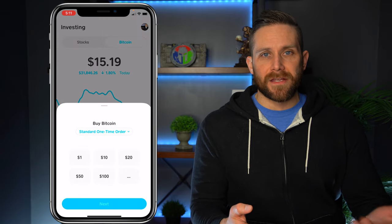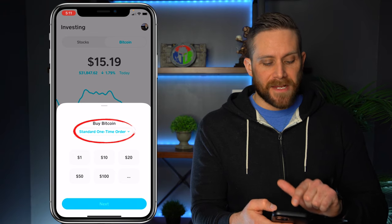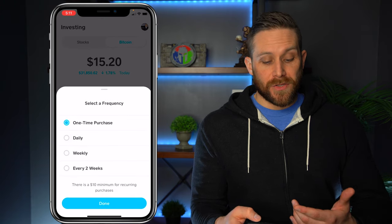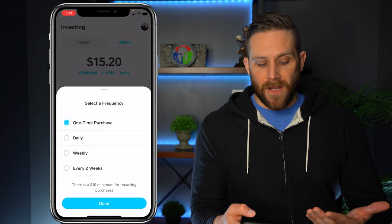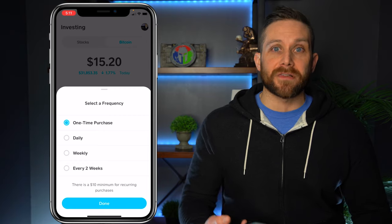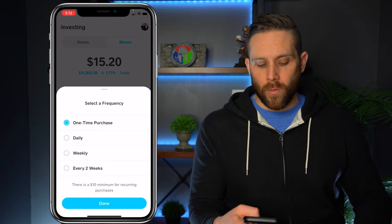You need to make sure that you have money in your Cash App account to be able to do this. At the very top, you see 'Standard one-time order.' This is where you can choose the frequency of how often you want to buy. If you want a different frequency, you can press on that — it gives you options for daily, weekly, or every two weeks. There is a $10 minimum for recurring purchases, so you need at least $10 in your account. But in this case, we're just going to do a one-time purchase.